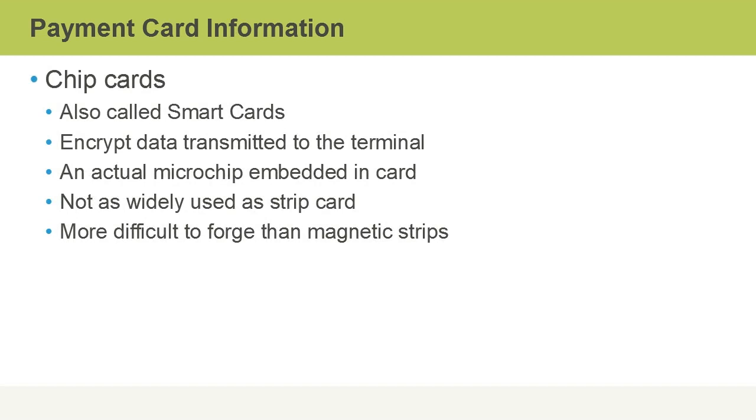Chip cards, on the other hand, are also called smart cards, and they do encrypt data transmitted to the terminal. Chip cards are interesting because they actually contain a very thin microchip embedded within the card.